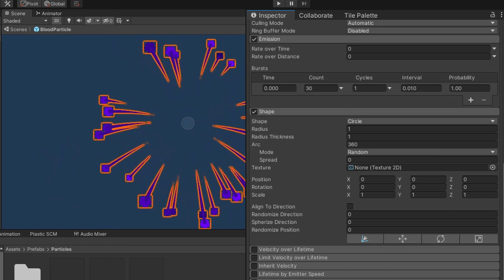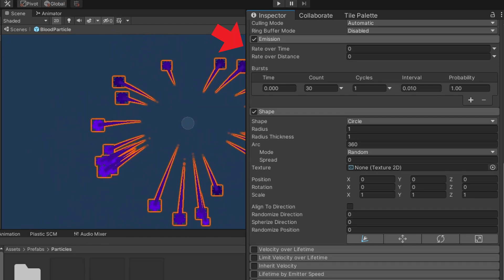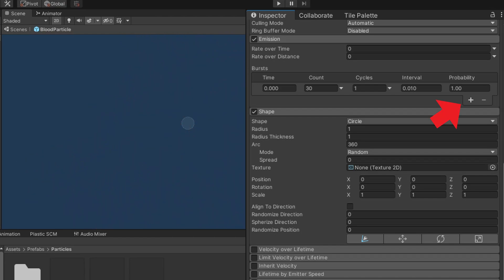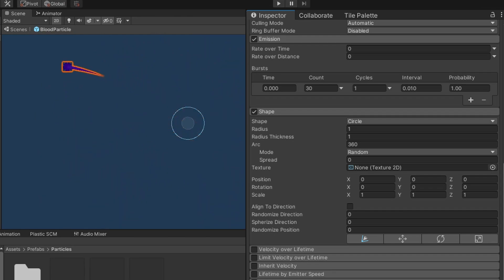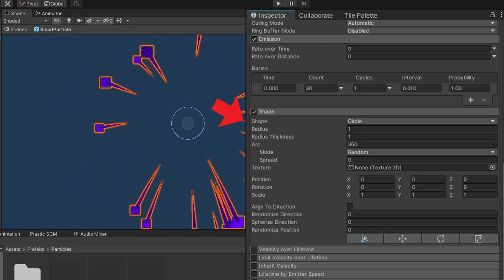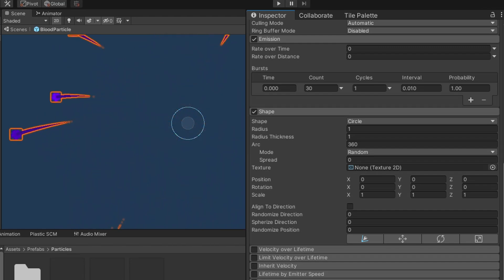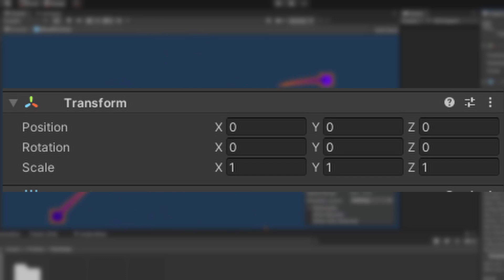Under emission, set rate over time to zero and set burst to 30 — just press the plus to get the default settings. For shape I changed it to circle since this is a 2D game; you would use sphere for a 3D game. Make sure your X rotation, which is negative 90 by default, is set to zero — this will orient it correctly so you can see it.